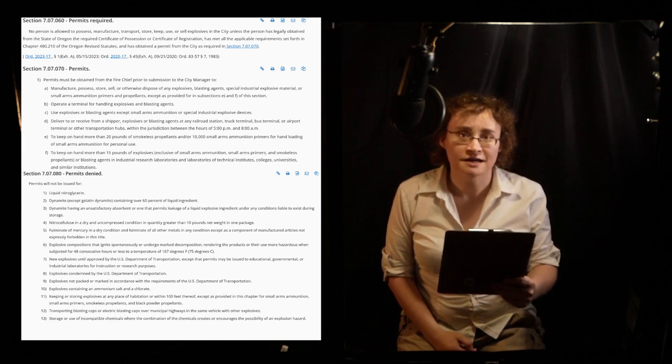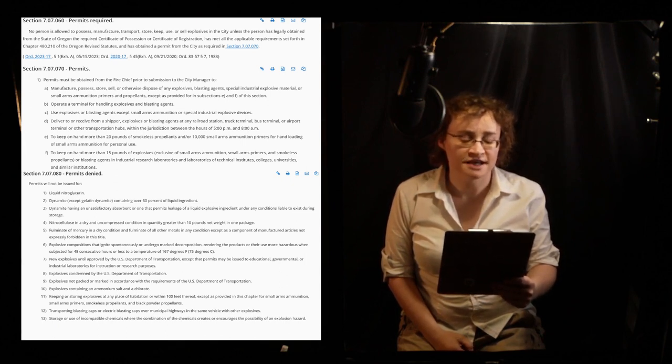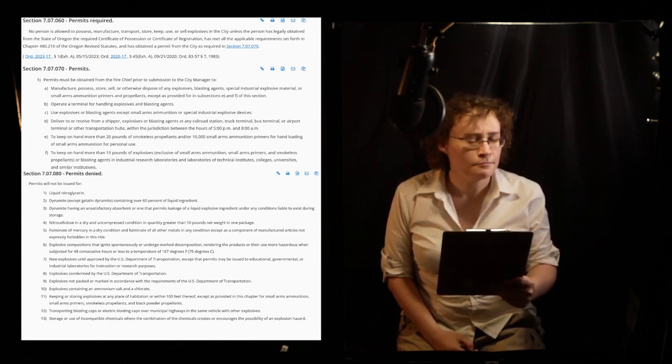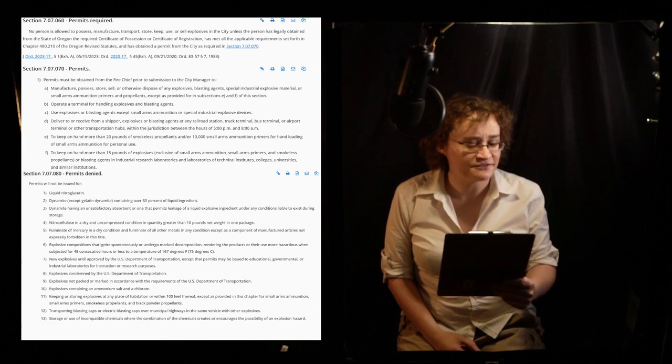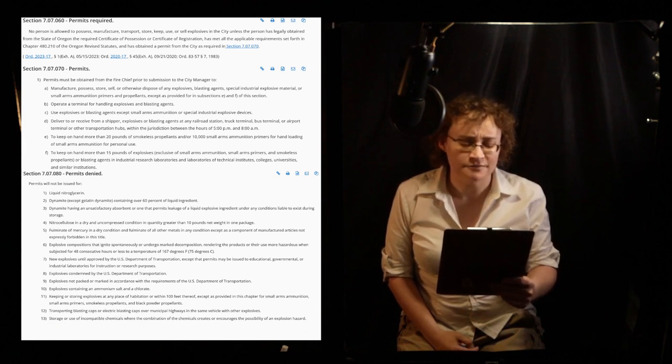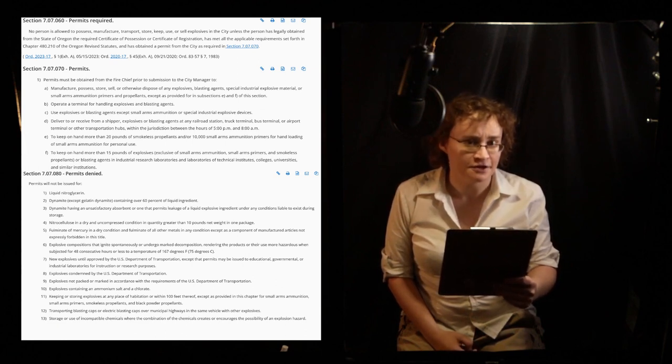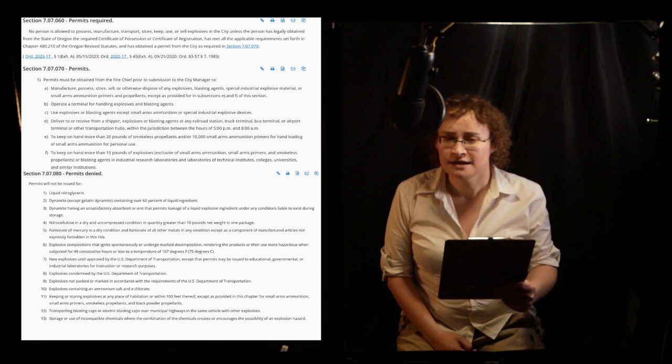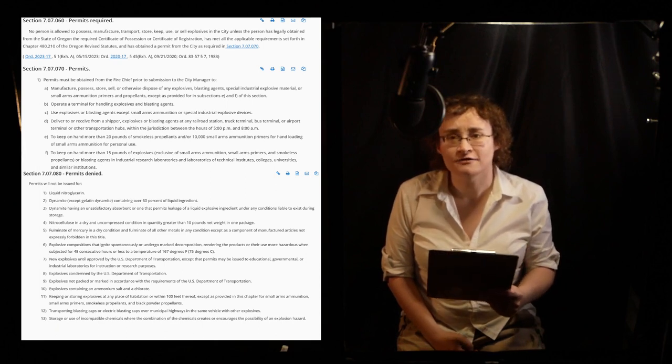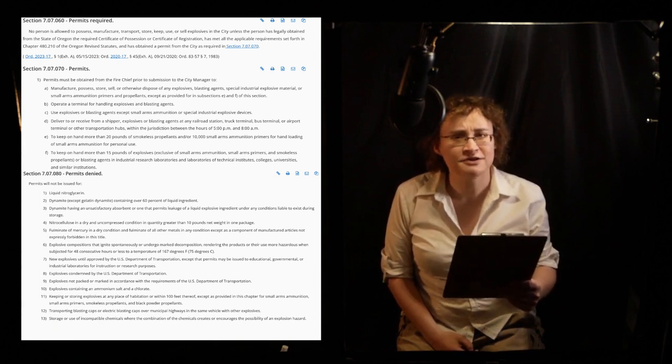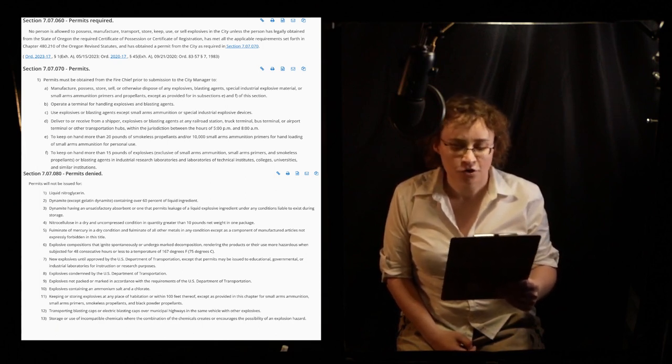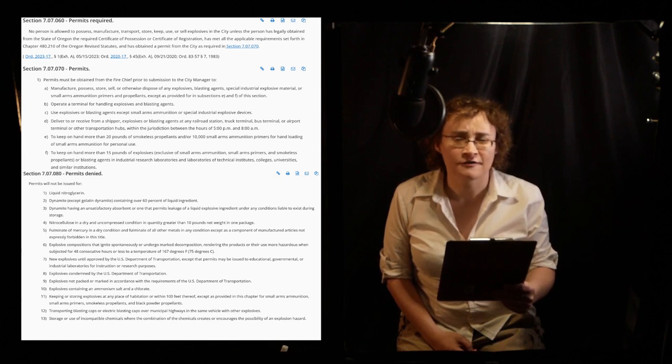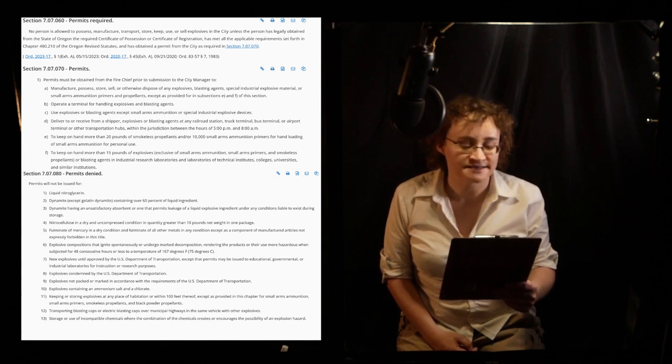Per Corvallis, Oregon Municipal Code section 7.07.070 and 7.07.080, it is illegal for any person to transport liquid nitroglycerin or dynamite via the Corvallis Municipal Bus System.